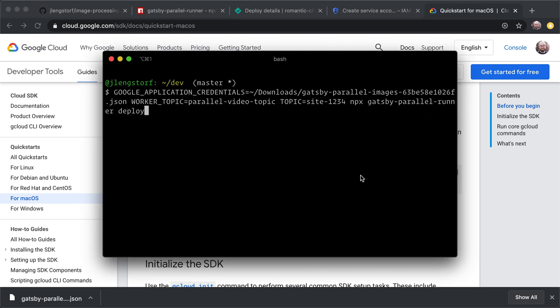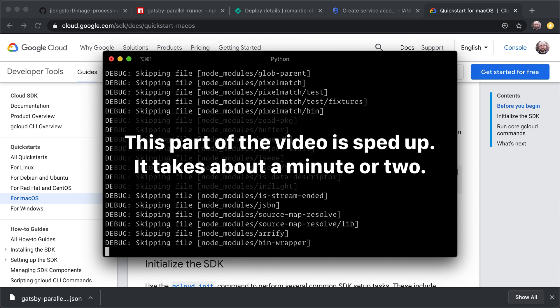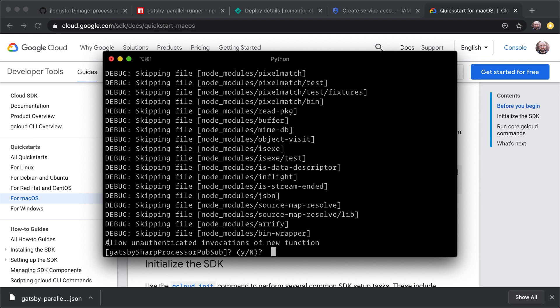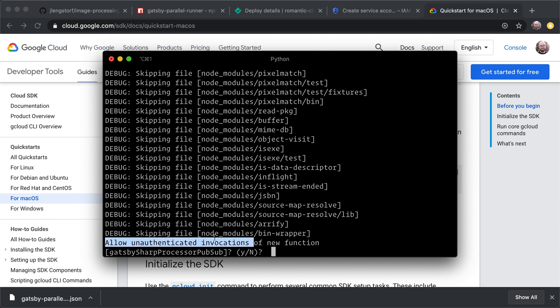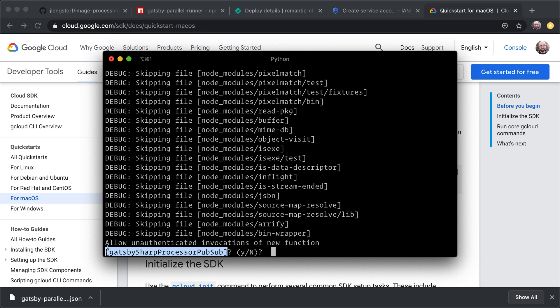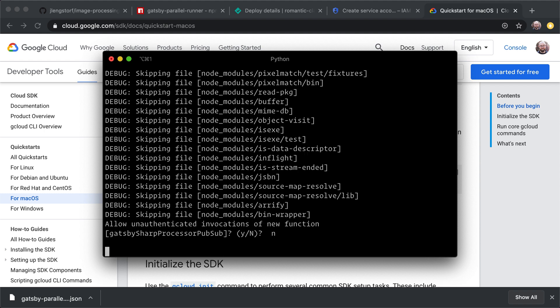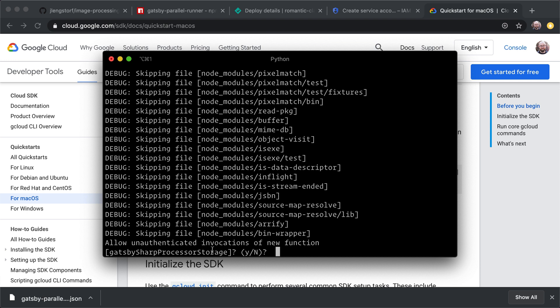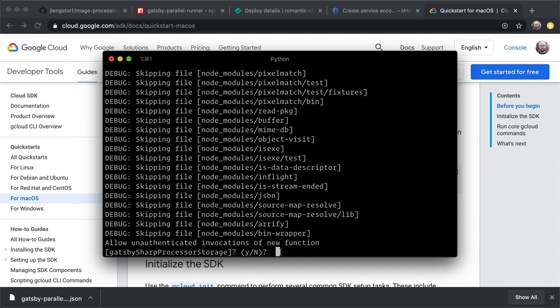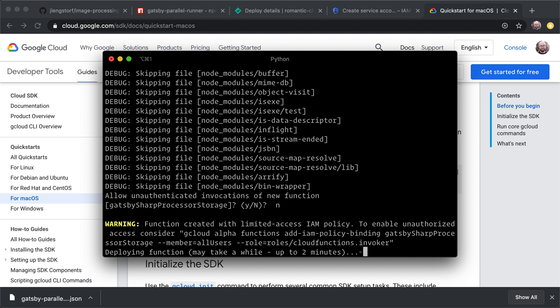So once we've got those installed, I can run on this command. Here, it's asked us if we can use if we want to allow unauthenticated invocations of the function. This is going to be the function that actually processes our pub sub images. And we don't need that to be allowed unauthenticated. So the n is our default option. But just to be really sure, we can type in hit enter. Now it's going to try to upload a function to handle storage for large images. We put them into a Google Cloud storage bucket to make sure that we don't exceed the pub sub message size limit. And again, we don't need unauthenticated. So we're going to say no, and continue.